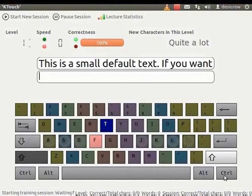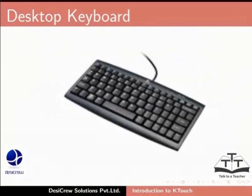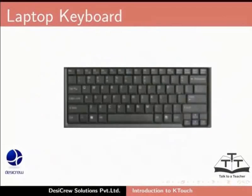Now let us see if there are differences between the KTouch keyboard, laptop keyboard and the desktop keyboard. Notice that the KTouch keyboard and the keyboards used in the desktops and laptops are similar.